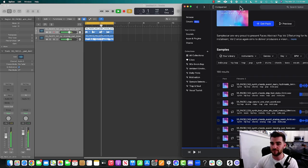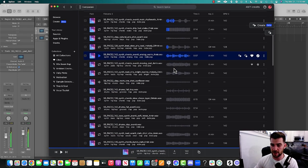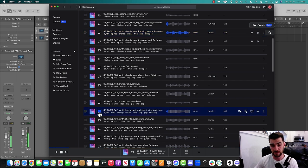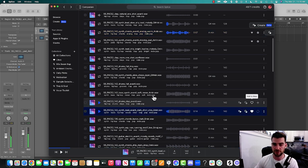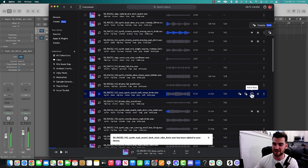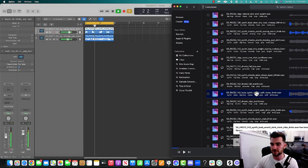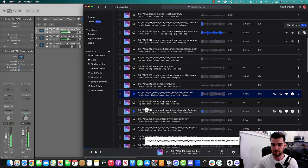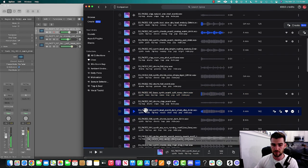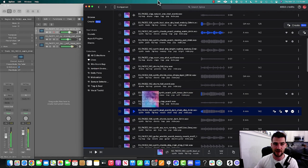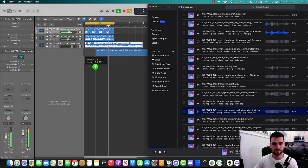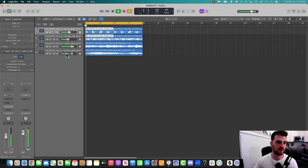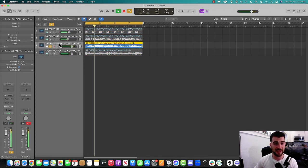Next thing I'm going to do is find maybe one more sound — A minor 142. Here's another one, a bass, A minor 142. Almost the entire beat. Sweet. And this is a five.